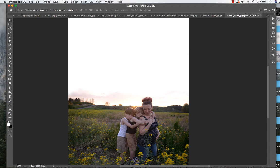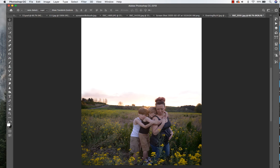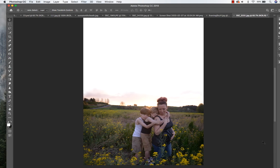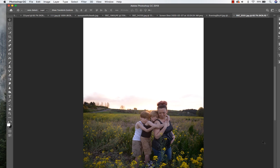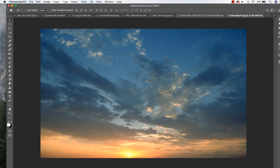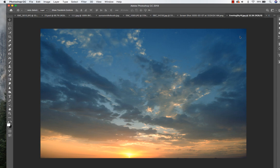Hey, Jackie Jean here, and I just wanted to do a quick edit tutorial on how to add a sky to an image. So we've got this image right here. I'm going to pull from one of my skies from my West Coast Sky Collection, so I'm just going to bring that over and drag it on top.